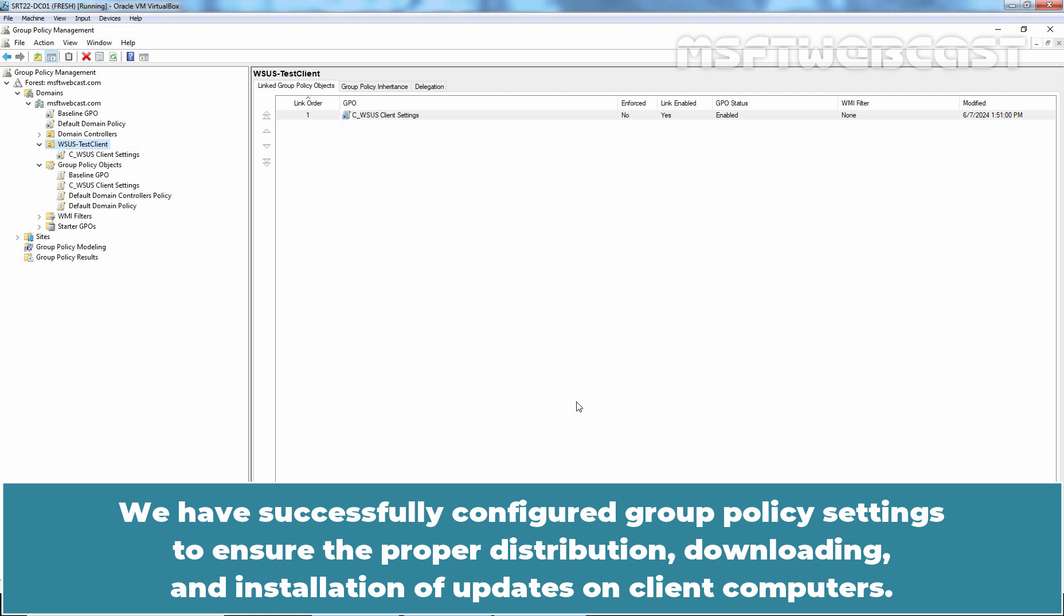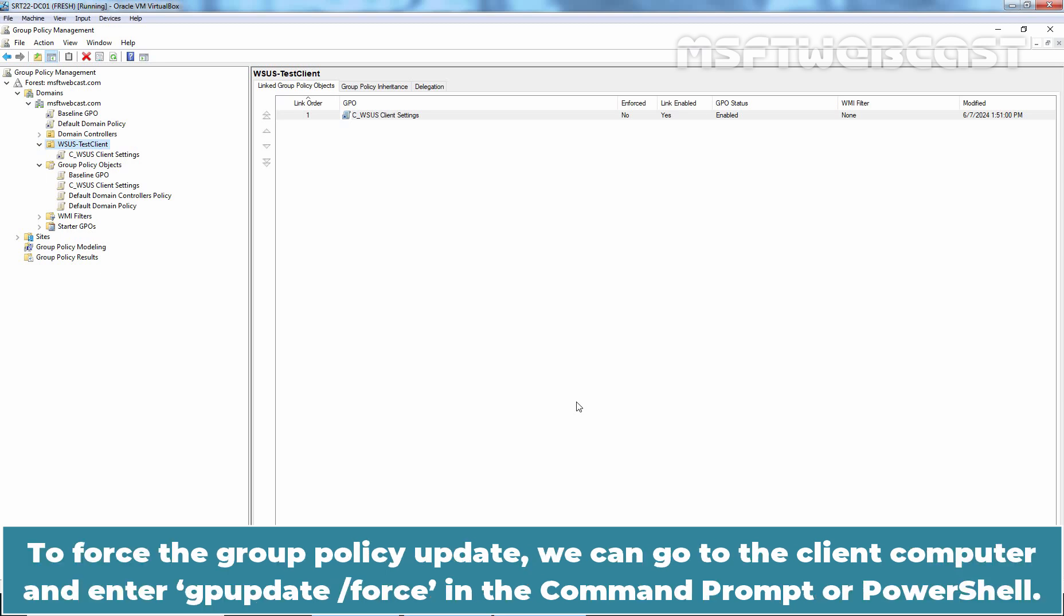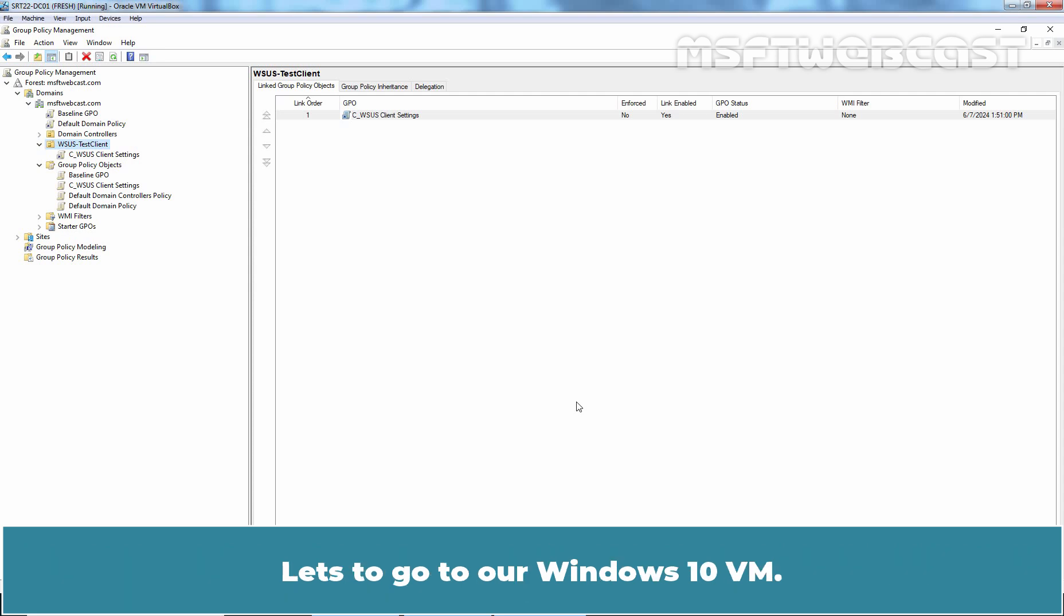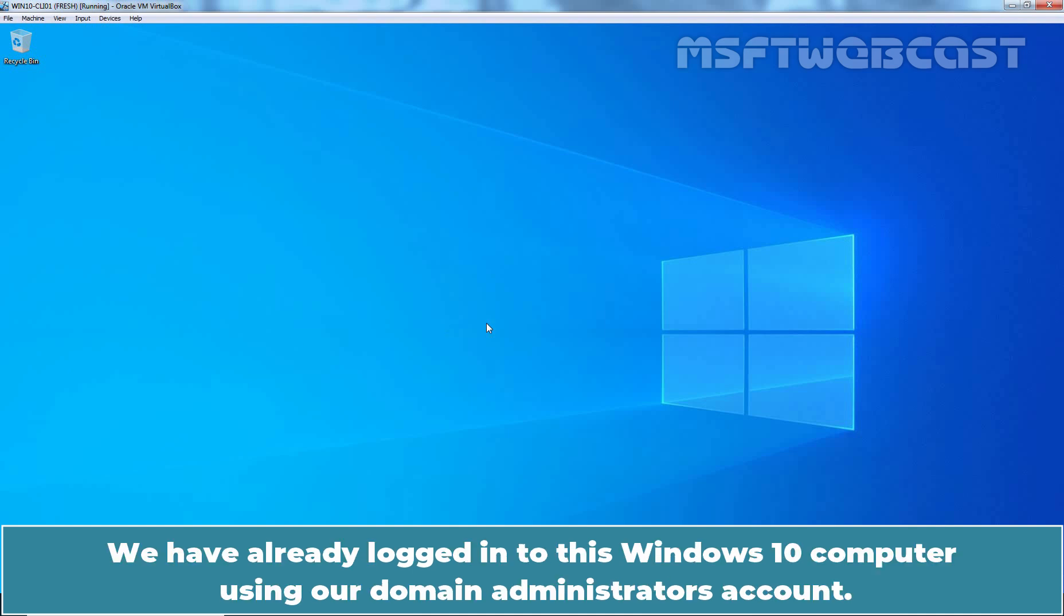We have successfully configured Group Policy settings to ensure the proper distribution, downloading and installation of updates on client computers. These changes will take effect on WSUS clients after the next sign-out, sign-in or reboot. To force the Group Policy update, we can go to the client computer and enter gpupdate /force in the command prompt or PowerShell.